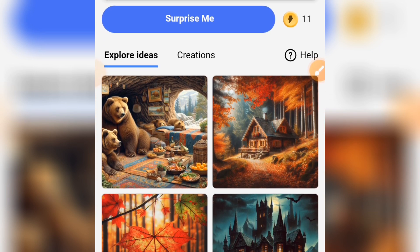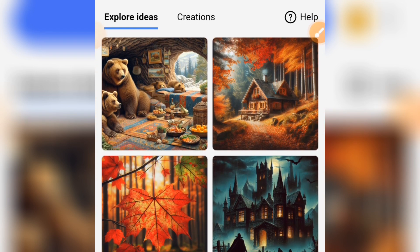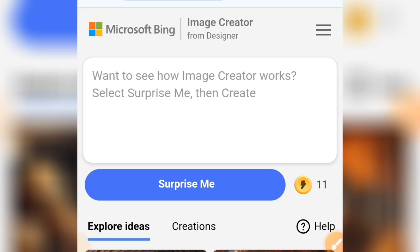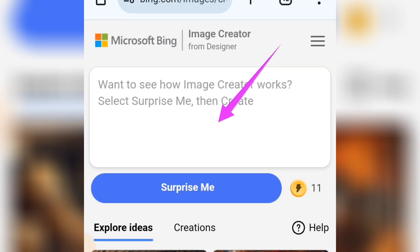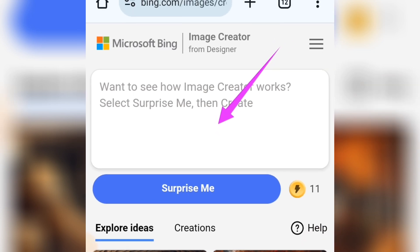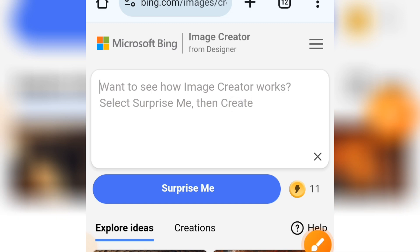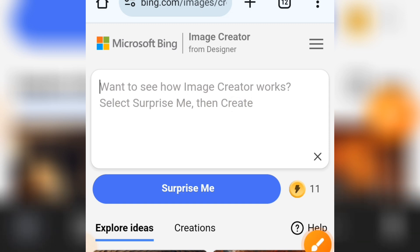Head over to Microsoft Image Creator and you're going to come to this interface. Copy your prompt and paste it inside this area. I've given you the prompt in the description of this video so you can go there and copy it.